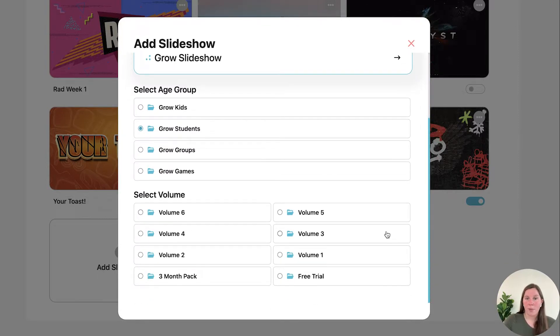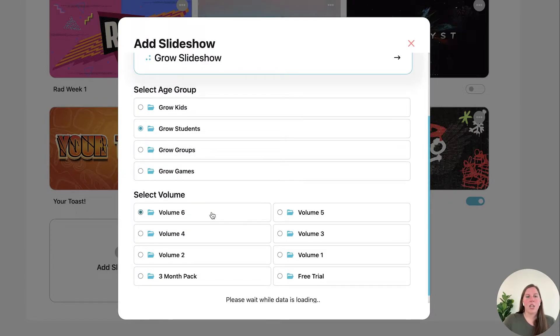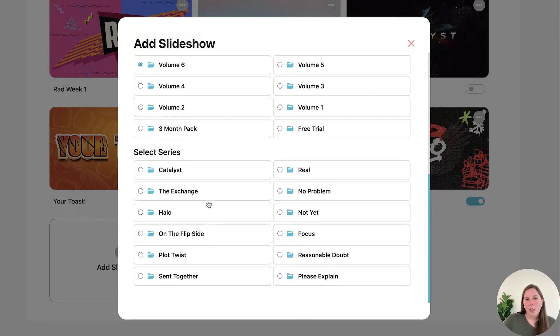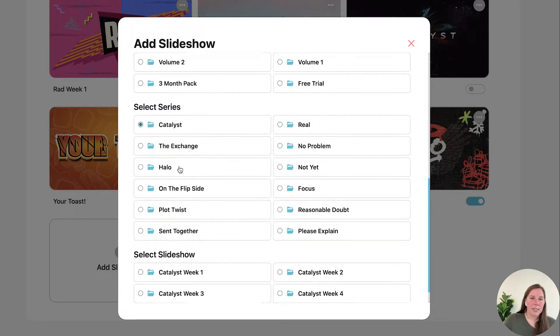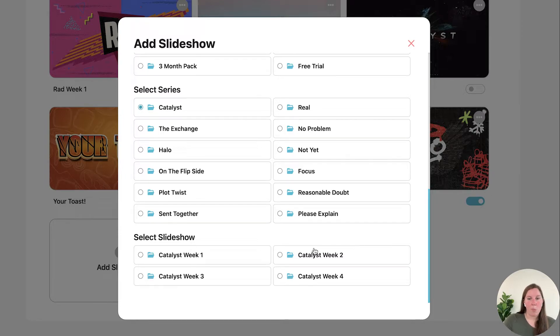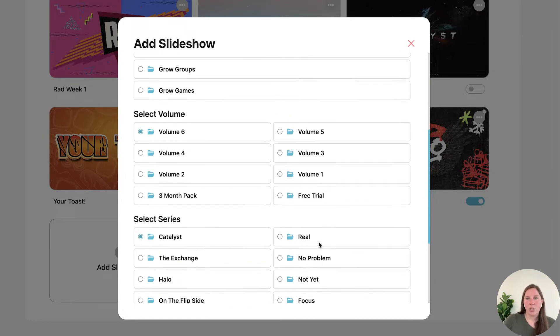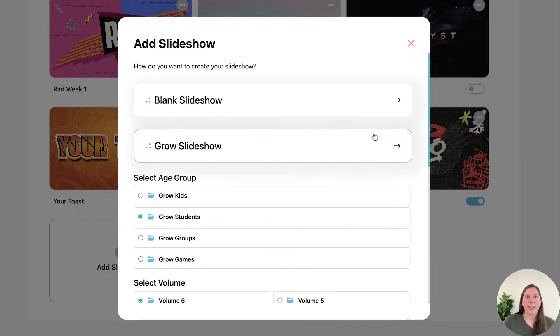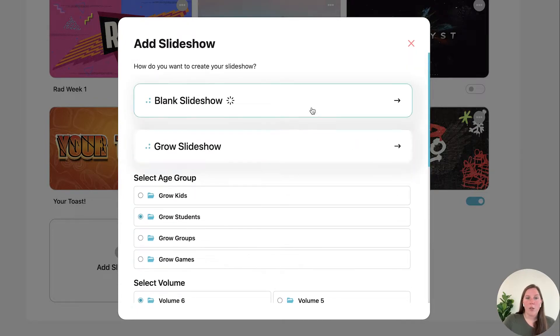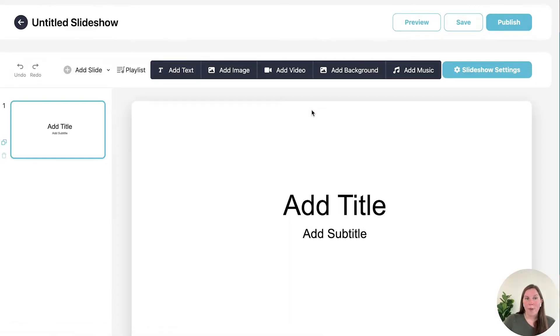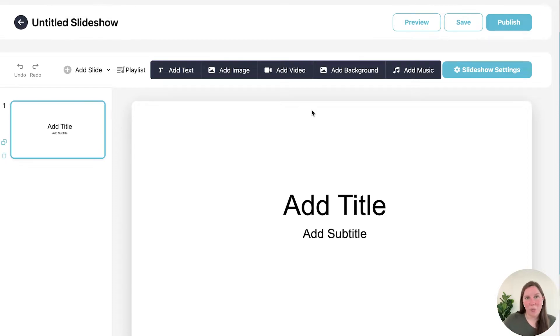If you have multiple volumes you'll see all of them. So you would pick the volume, you'd pick the series, and then you would pick the week, and then that would load into your slideshow. And of course from there you can edit it. But we are going to start from scratch so you can see all of the features of how to build your slideshow.